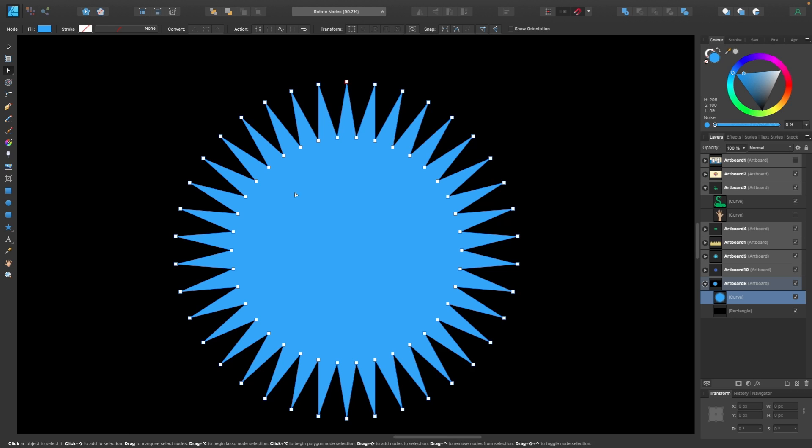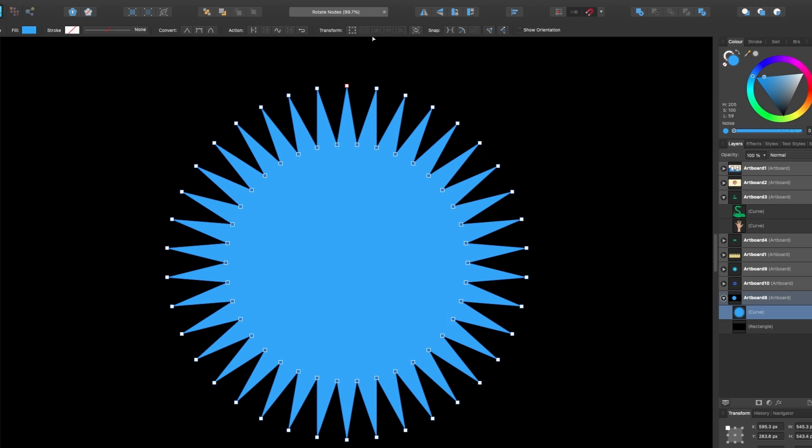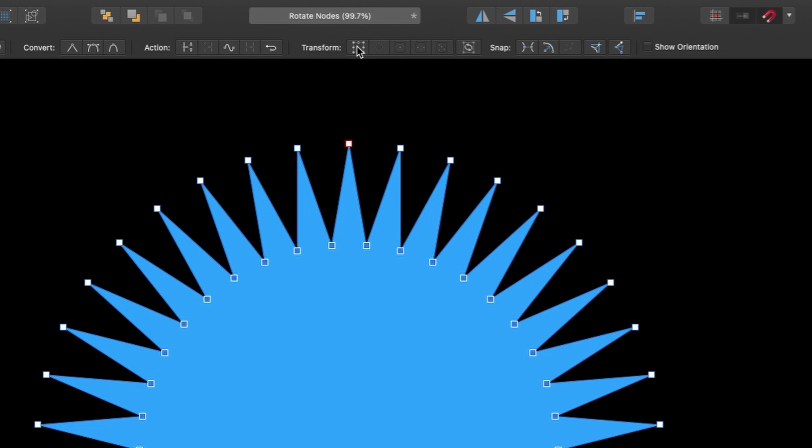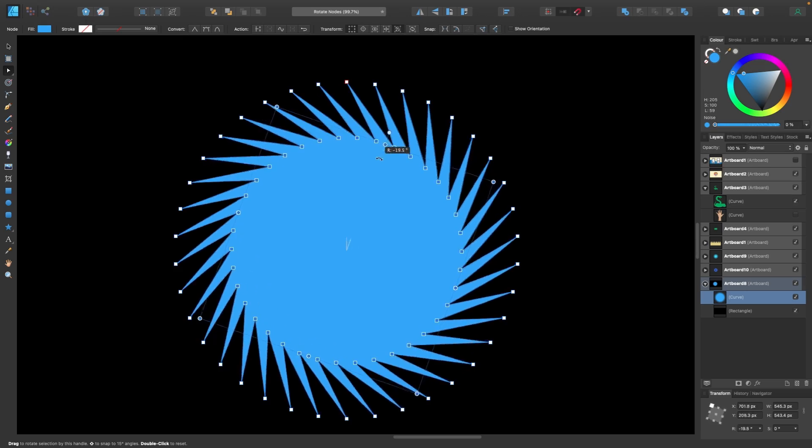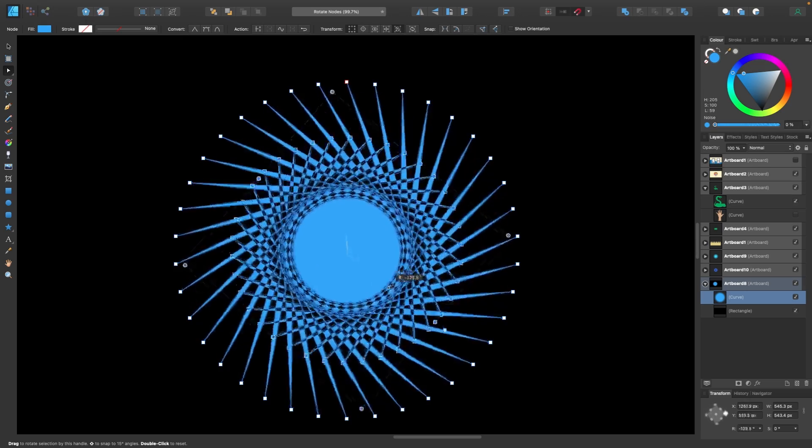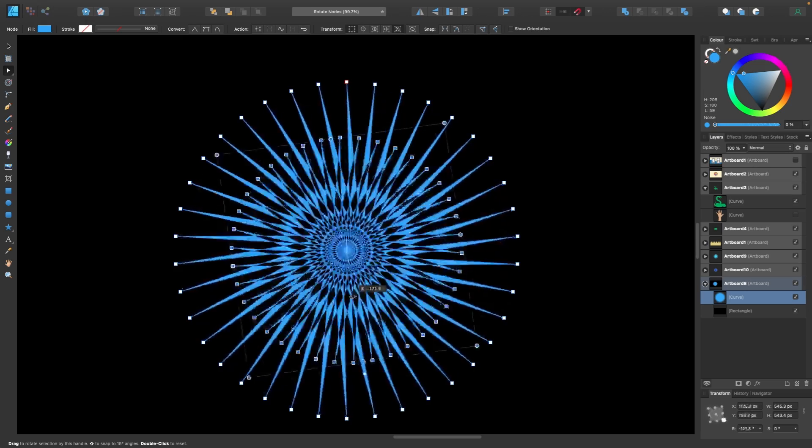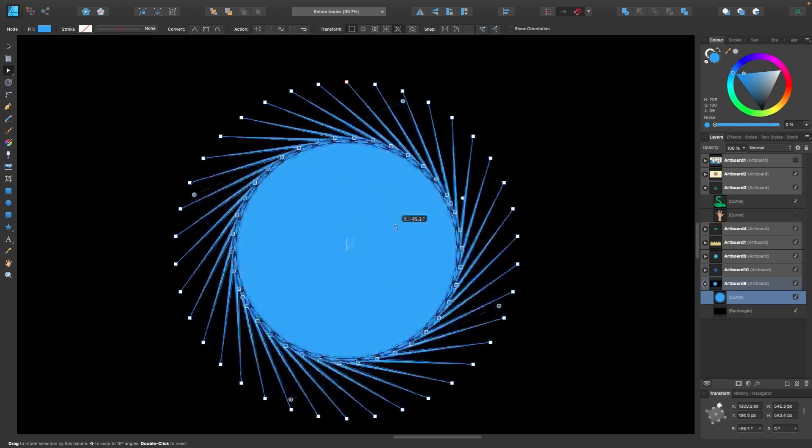We're going to select all of the center nodes here. So hold down option, click and drag around till they're all selected. Head on up to transform like we have been doing throughout this tutorial. And then you can drag and rotate and you see what happens now. It just naturally happens. It's really cool.